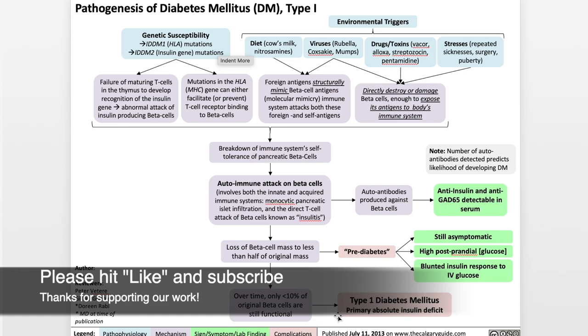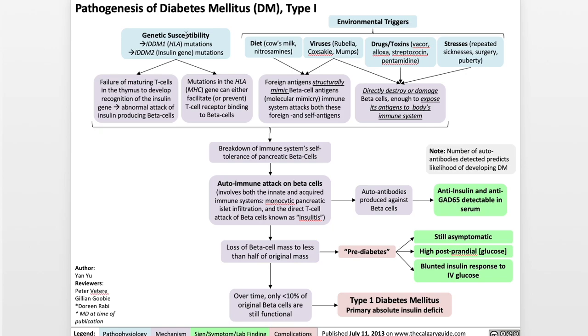Let's get started. Type 1 diabetes starts with a combination of genetic susceptibility and environmental triggers. That's as much as we know at this point, and science is still evolving.